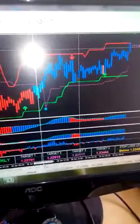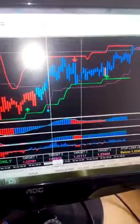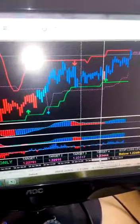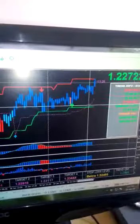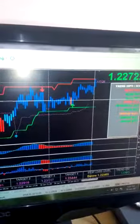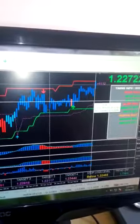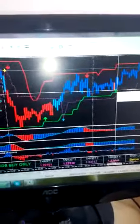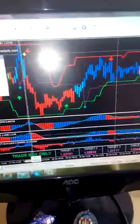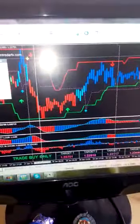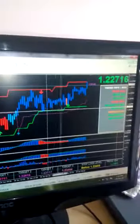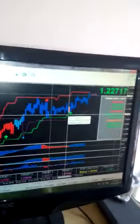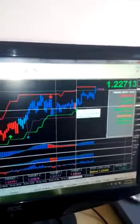Once you enter, the stop loss level will display here, and there are four targets: Target 1, Target 2, Target 3, and Target 4. These cater to both risky and non-risky traders. If you don't want to take risk, you can exit at the first or second target. If you want to take more risk, maintain a trailing stop loss and wait for the third or fourth target. You can also follow the purple dotted line visible on the chart as a trailing stop loss.